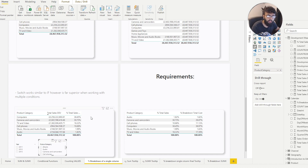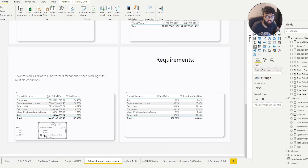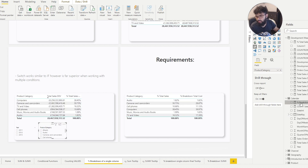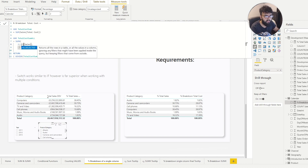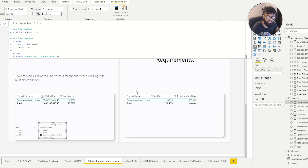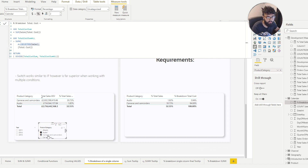Now let's say we wanted a dynamic filter. If we select two categories and want to split against the total of just those two, we can use ALLSELECTED instead of ALL. This makes the total more dynamic. For example, selecting Cameras and Camcorders — our total value no longer ignores the selection filter context. It uses our selection, and if we add another category, it sums both and splits the percentage against those two values.